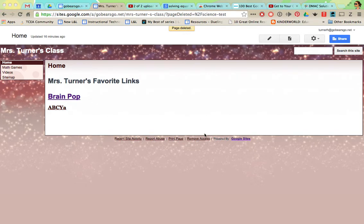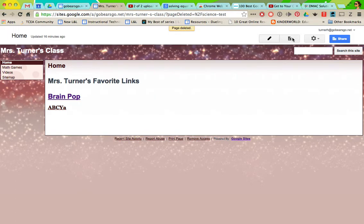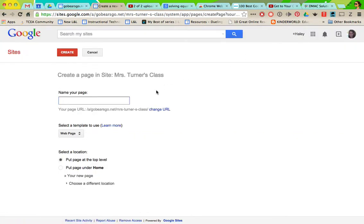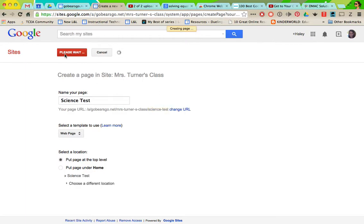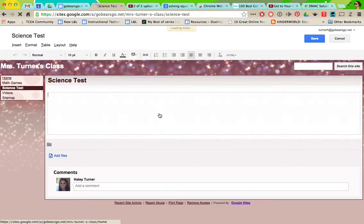First, we're going to create a new page. This is my site's page. I'm going to name this science test and click create. This is my page that I'm going to paste my DMACC science test on. You're going to go to DMACC and find the test that you want to put on there.